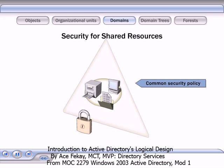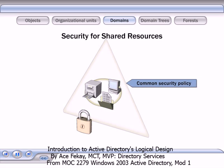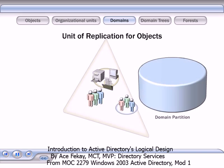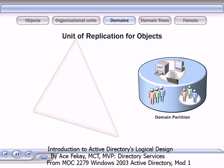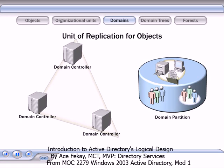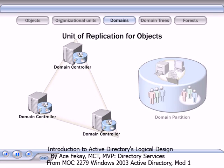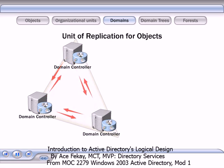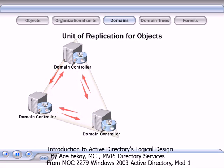You can use domains to manage security for shared resources. Security policies are created at the domain level and provide consistent security for the resources in that domain. The objects in each domain are stored on the domain partition of the Active Directory database. Computers that are called domain controllers store copies or replicas of the domain partition. These replicas automatically update each other when any changes are made so that the information on each replica of the domain partition is consistent.